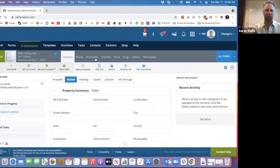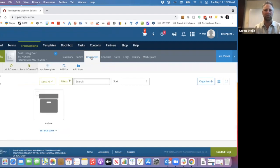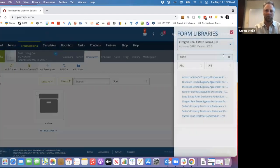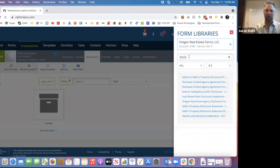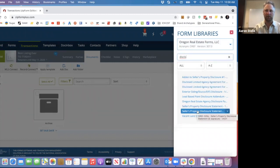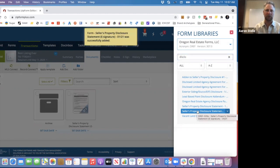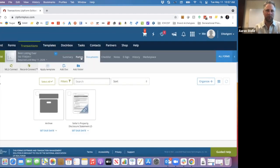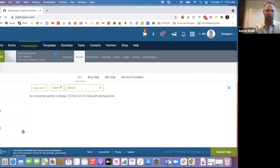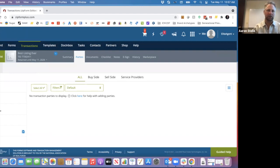Now, a couple things we need to do. I actually like to go to documents first, and I'll explain this in a minute. I go all forms, and if you just type in disclosure up here—I've done that before—so I'm going to go down to this one here that says e-signature. I'm going to go ahead and plug that in, and then I'm going to go up here to where it says parties and over to where it says seller one.